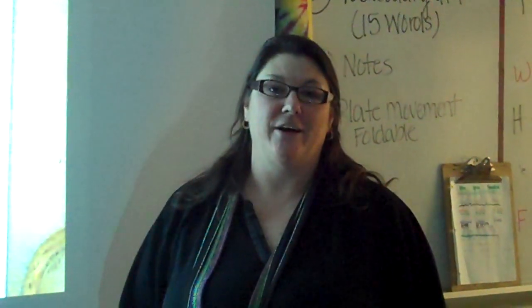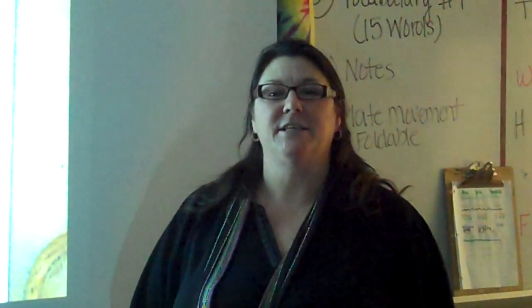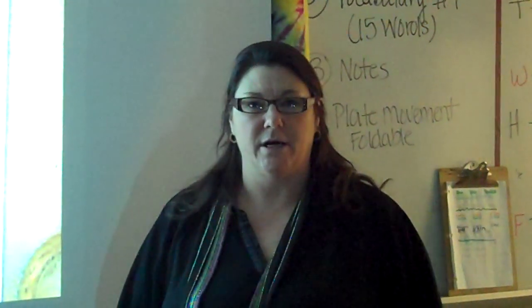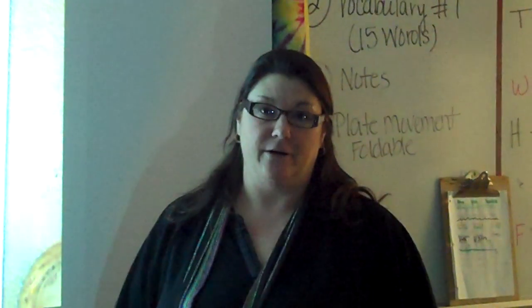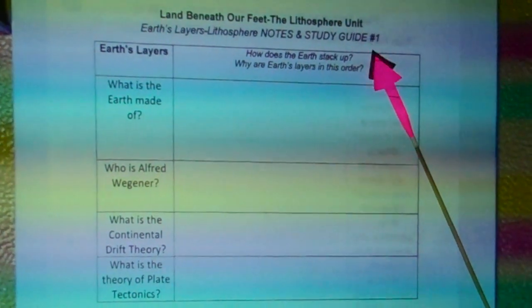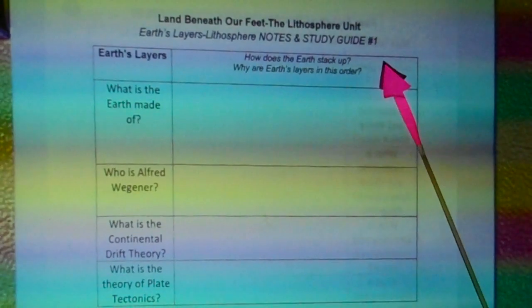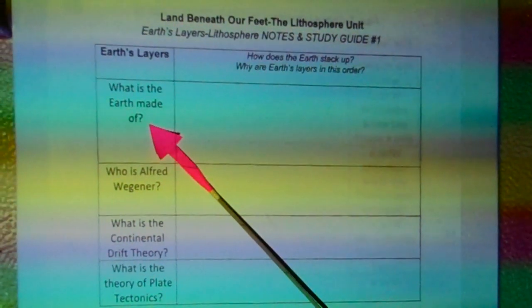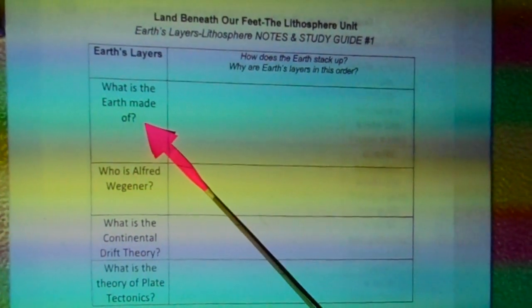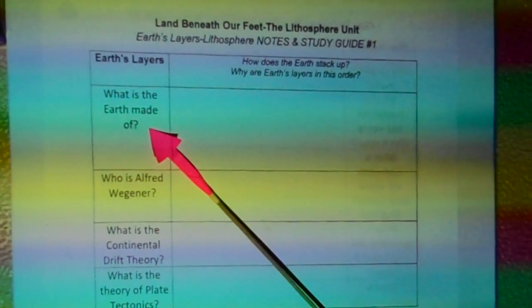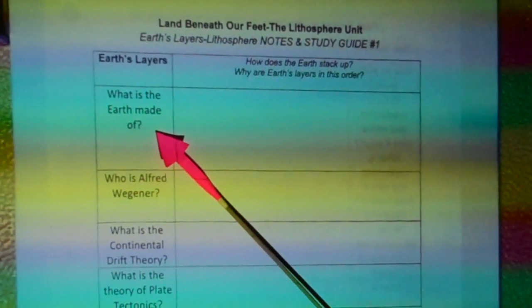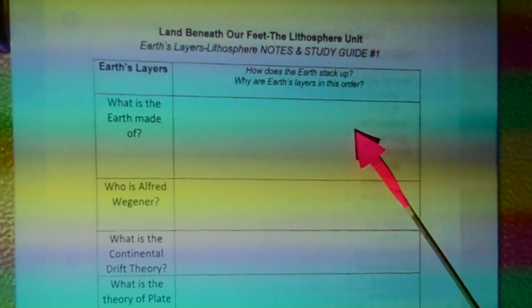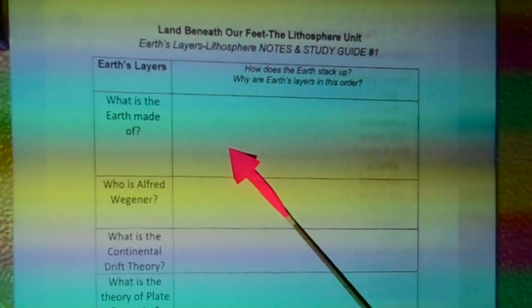Hey, this is Ms. HL and this is Lithosphere One: Earth's Layers video. Here you have your notes and study guide. This corresponds with the PowerPoint and the notes. This question is found on the PowerPoint, in this video, and in the written copy of the notes. You put your answer here.